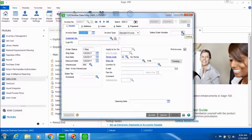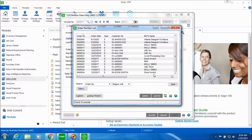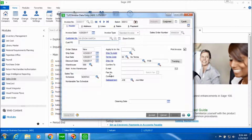We'll look up the sales order number that we want to convert into an invoice. Let's assume we are converting the order that was placed for ZoomSwitch company into an invoice. Select this company and we can see that all the information regarding ZoomSwitch gets displayed on the Headers tab.